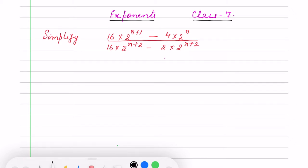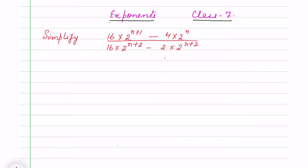Hello children, today I have taken one question on exponents for Class 7 simplification. The question is: 16 into 2 to the power n+1, minus 4 into 2 to the power n, and some numbers written in exponent form with the variable n. So how do we solve these questions?